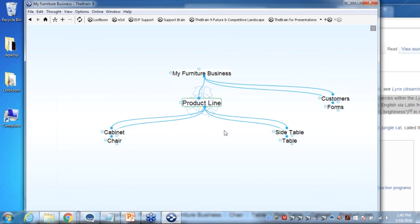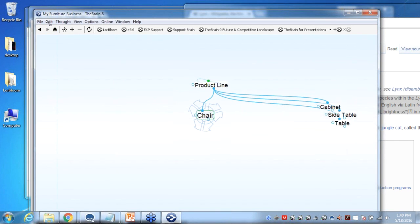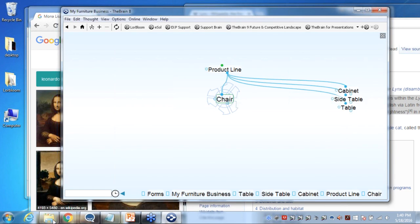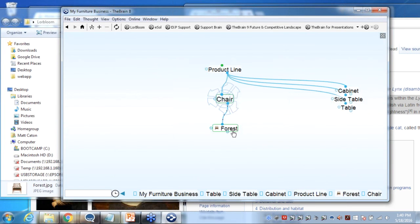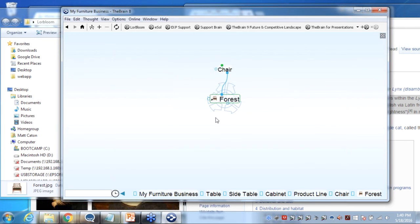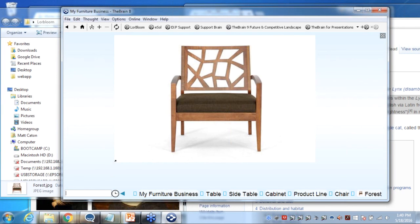Let's start with the product line. I'm going to be building chairs, tables, cabinets, and all different types of furniture. I want to share a shortcut for creating groups of thoughts — quite simply with the semicolon. So I type in 'chair,' hit semicolon, 'table,' semicolon, 'side tables,' semicolon, 'cabinet.' When I click on the check, those are four individual thoughts created for me at one time — a really great time saver. In the chair area I have some existing content, so let me open up my Lorebloom folder. I can drag and drop an image right into the Brain — that creates a new thought with whatever the file name was. Anytime you bring a graphic into the Brain, you're actually adding that image as a zoomable icon.